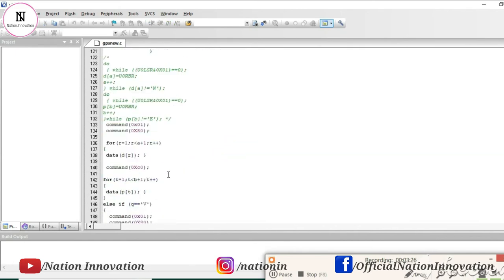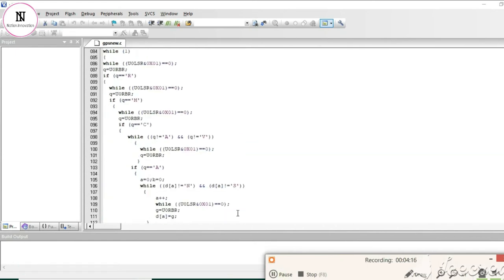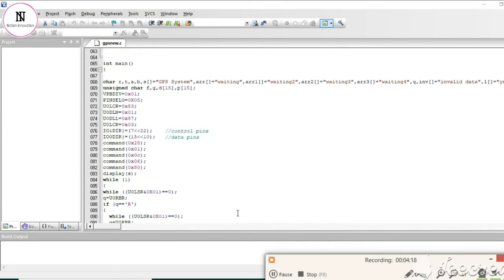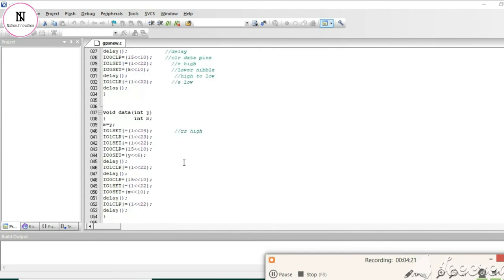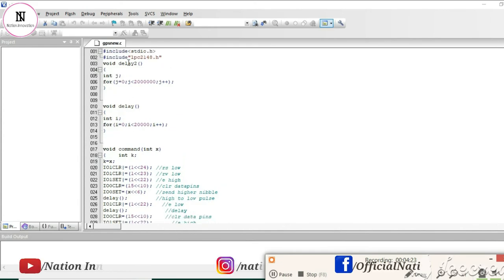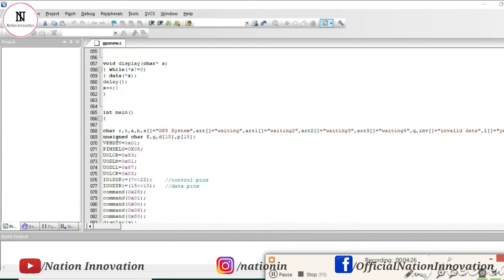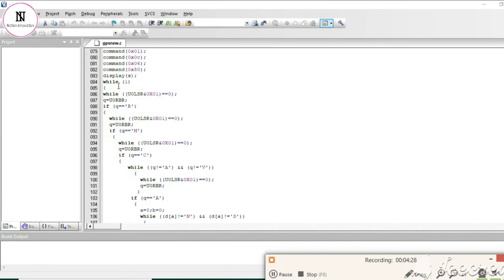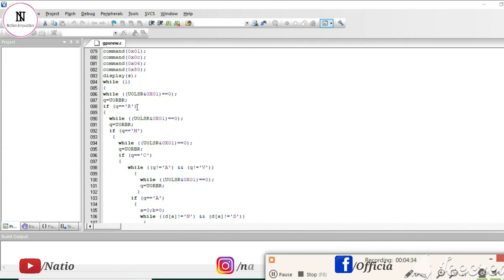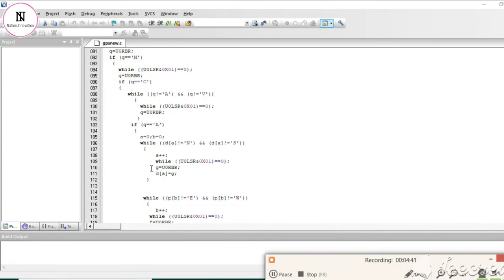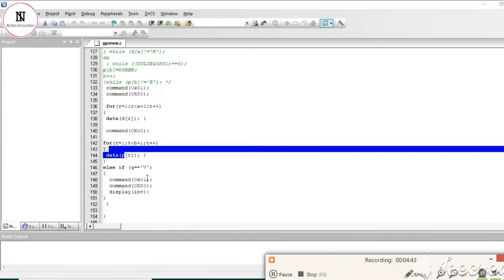Let's take a quick summary of this program. First, we initialize functions and include libraries. Then in the main, we compare the data received from the GPS system with the actual NMEA data format. If both are matched, we have received the correct data and we print that data on the LCD.